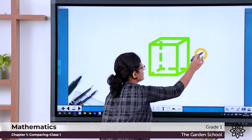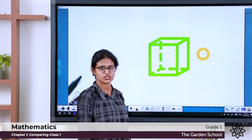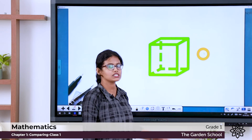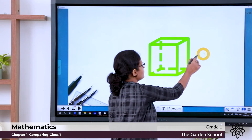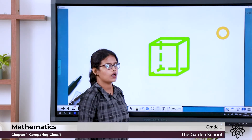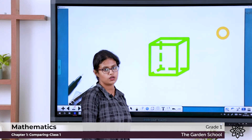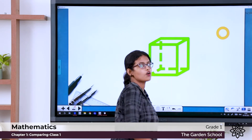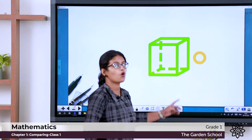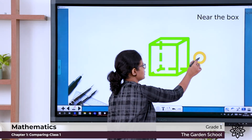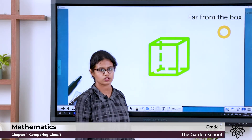If I keep this ball here, where is the position of the ball now? It has changed. Now the ball is near the box — it is near to the box. Now the ball is far from the box. When the ball was near to the box, now where is the ball? The ball is far from the box.